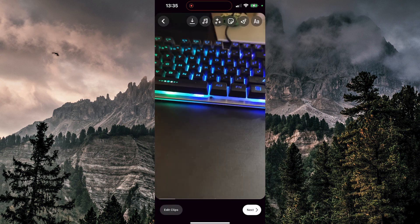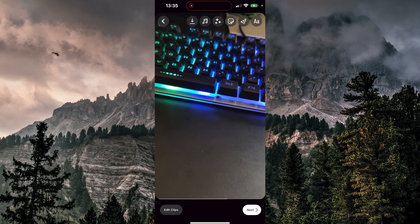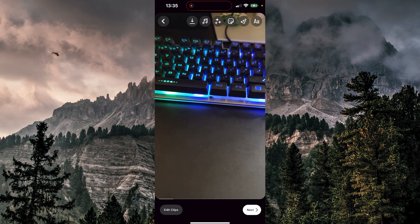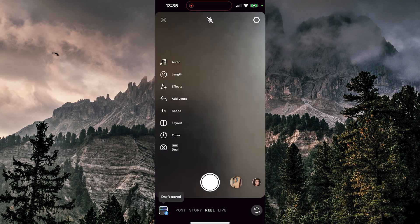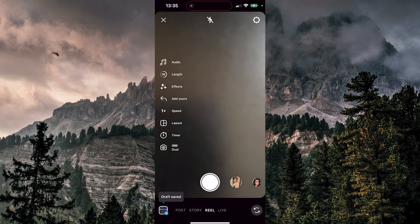Now we're going to click next, next again. Now instead of sharing we want to save draft, so I'm going to click there and the draft is saved.